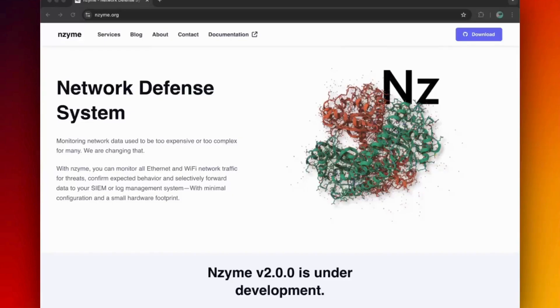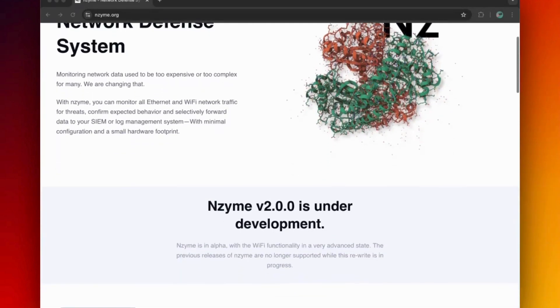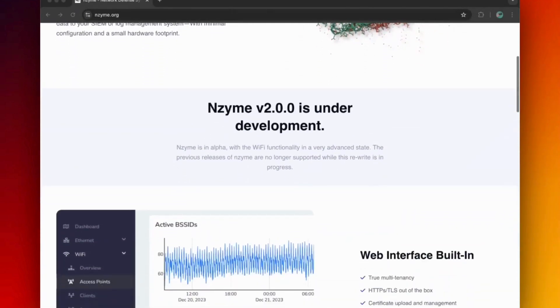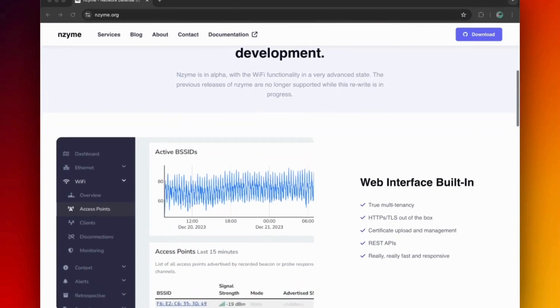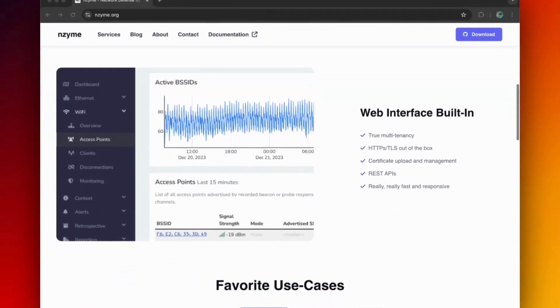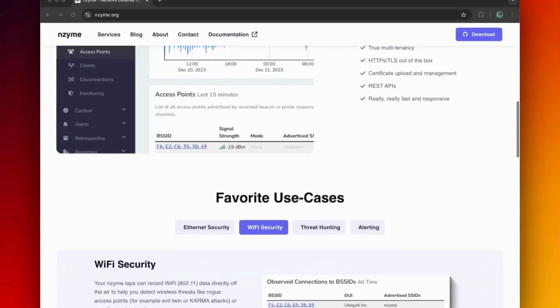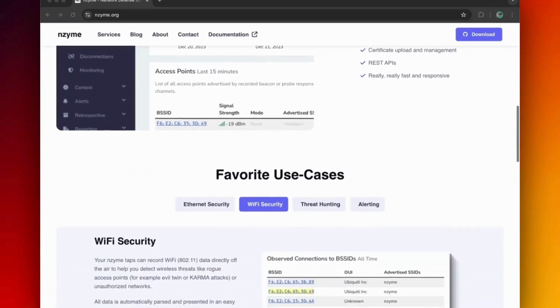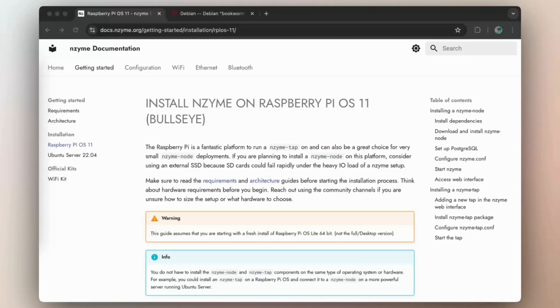In this video, we are going to take a look at Enzyme, an open source wireless network intrusion detection system. This application will help you to monitor your Wi-Fi network for suspicious activity or attacks on your neighboring wireless environment.